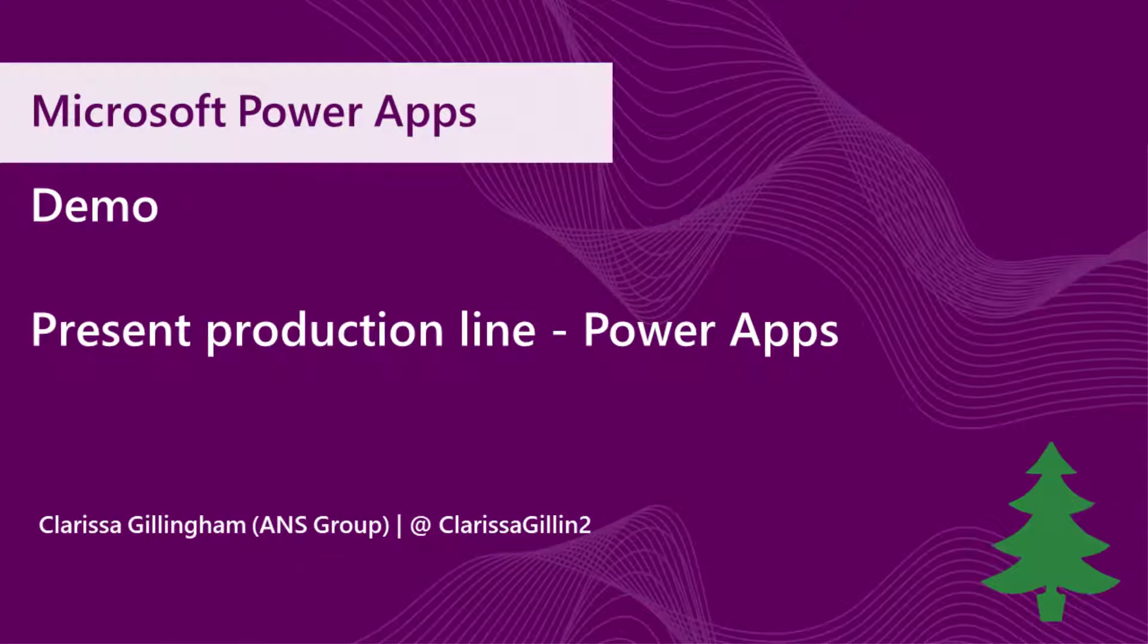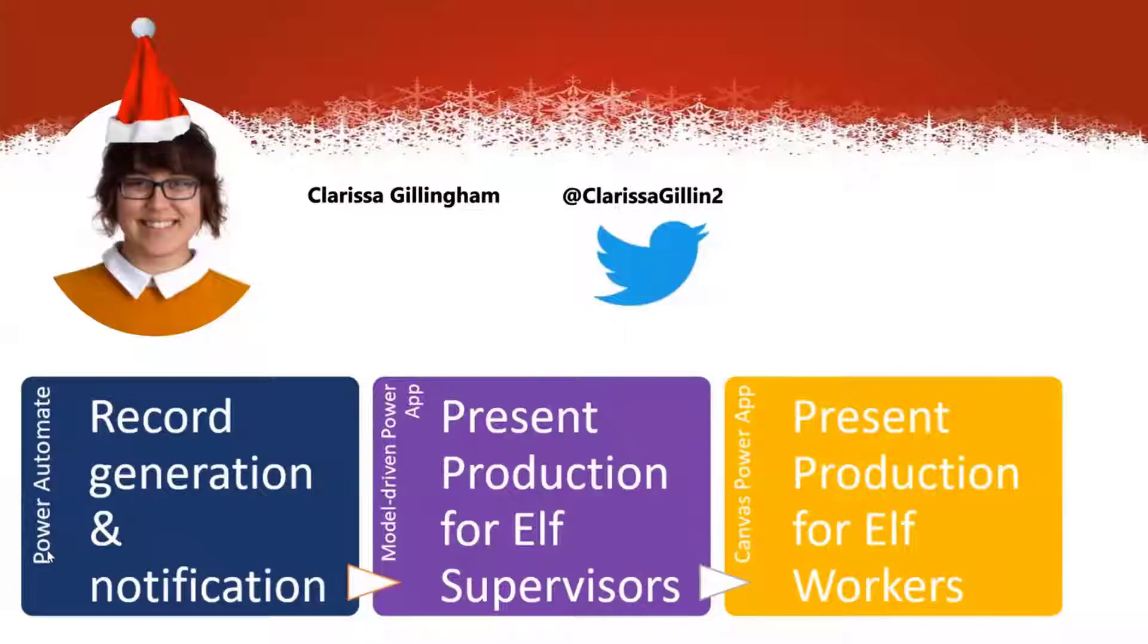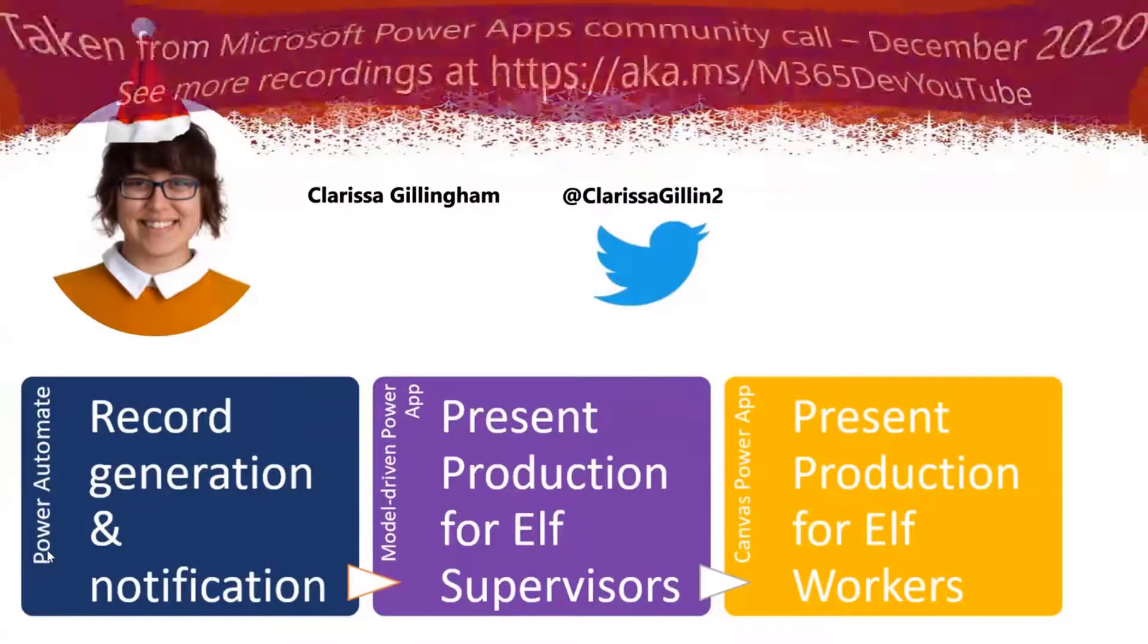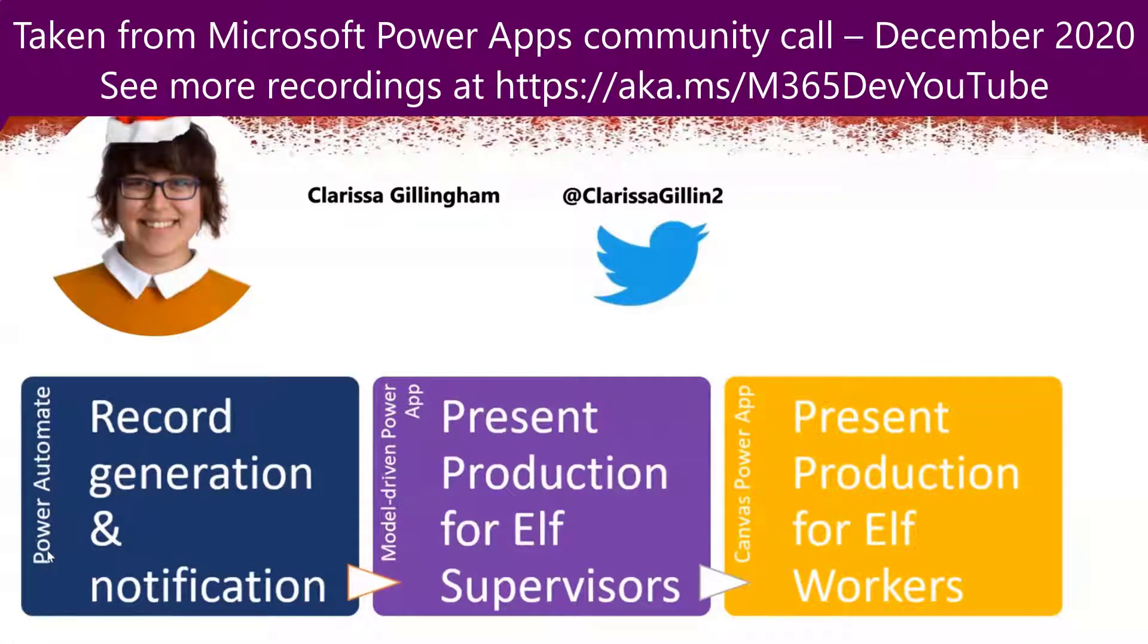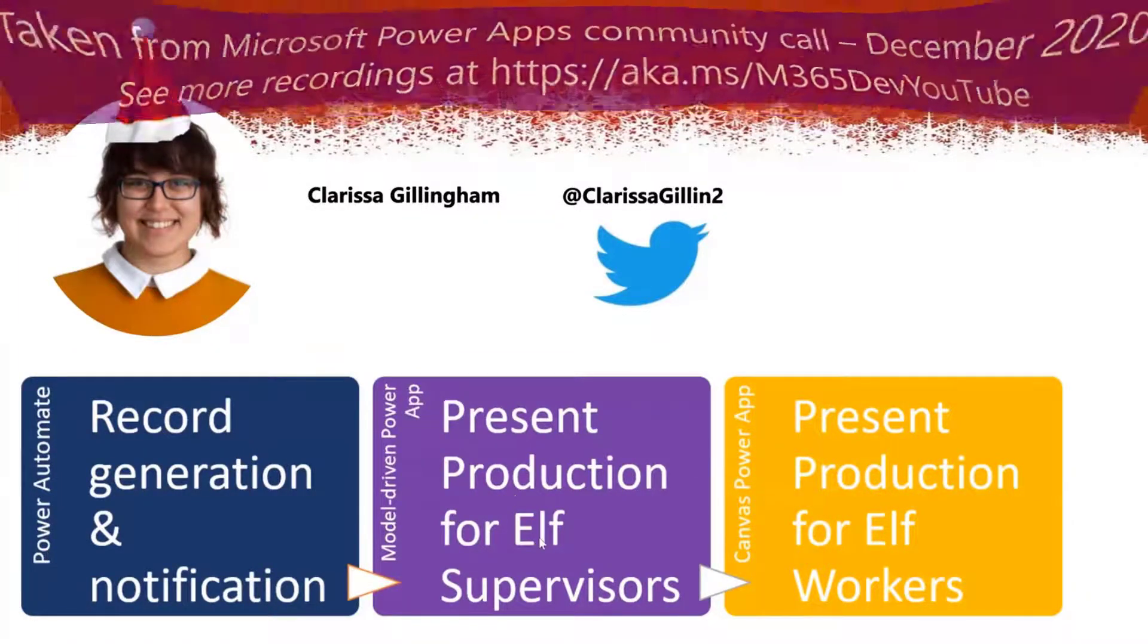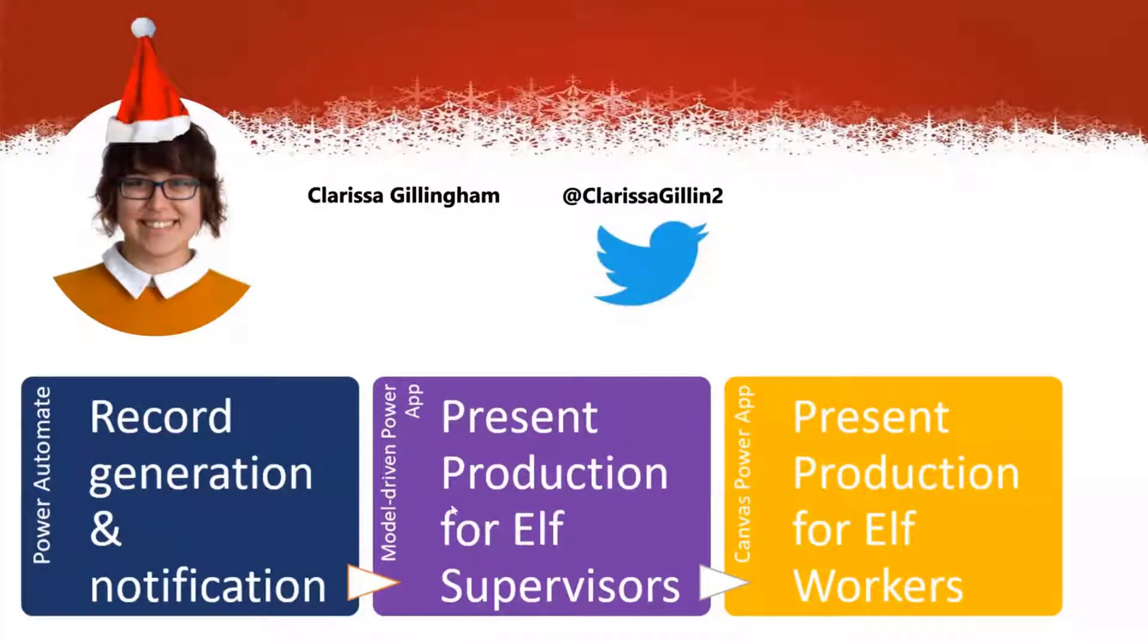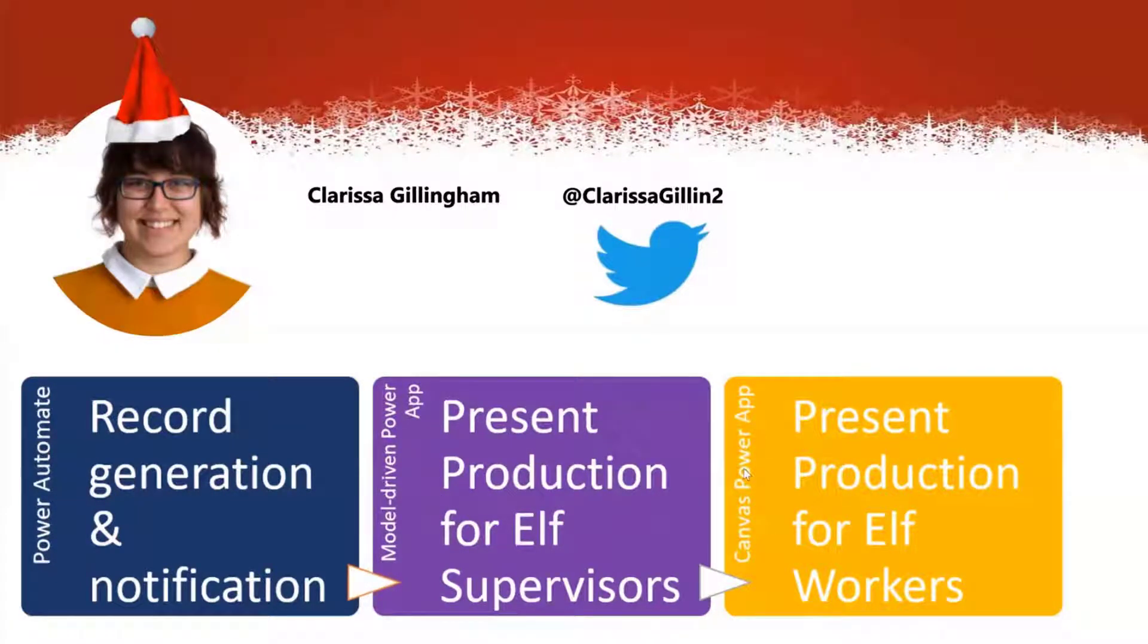The first thing that we do is we have a flow that's going to bring in that data, noticing that Sharon's put that response record in our database. Now we need to convert that into a present record and then start getting that ready to go. And then the elf supervisors use a model-driven app and the elf workers use a canvas app to actually go through the process of making the present.